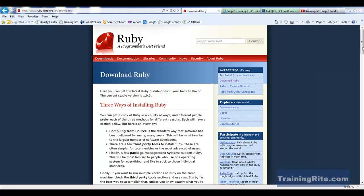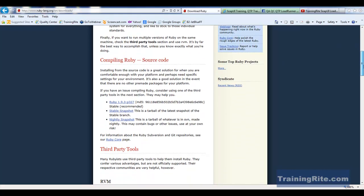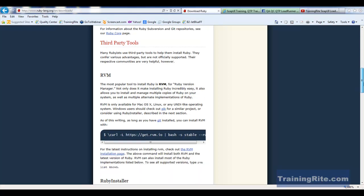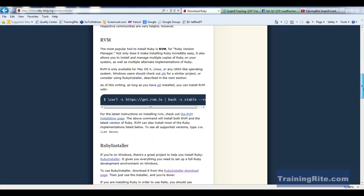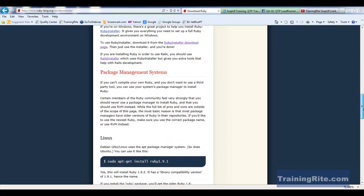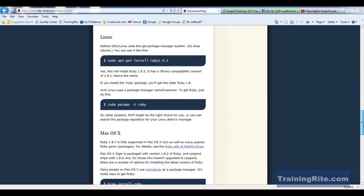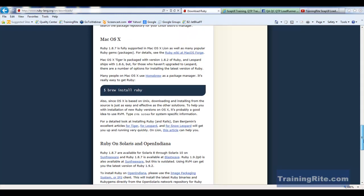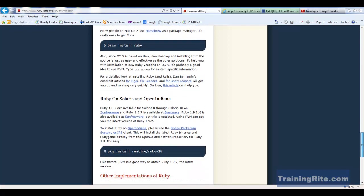So if you scroll down a little bit, this will tell you if you need to download on a Windows machine versus if you want to download on other machines, like a Linux platform or Apple Mac, or if you want to go with Sun Solaris.